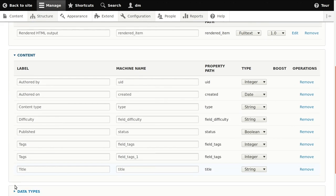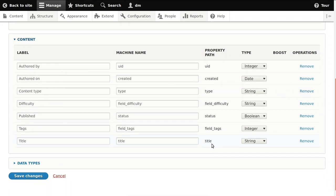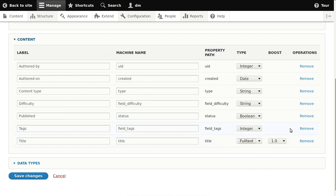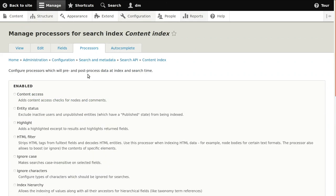Normally you would first create the index with some full-text fields, and later add whichever fields you need for filtering or sorting. We did index the title because it's not normally part of the rendered HTML output and we want to be able to boost this field, which means that words in the title are eight times more important than text in the normal body, so items containing a search keyword in the title will be ranked higher. We save the fields page and get a warning that we need to re-index for the settings to take effect.